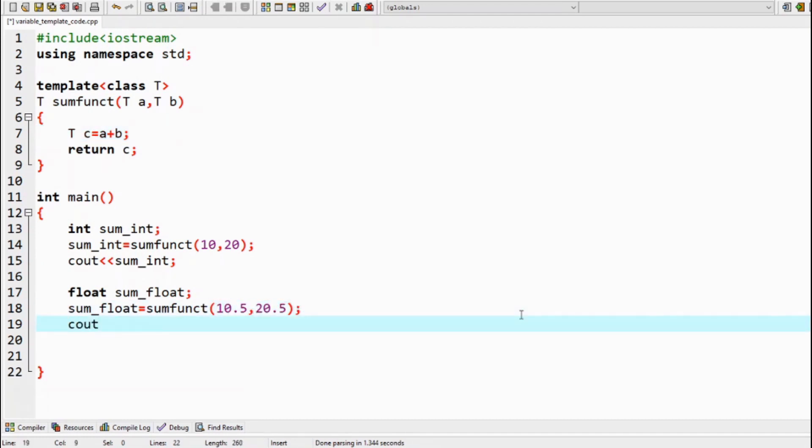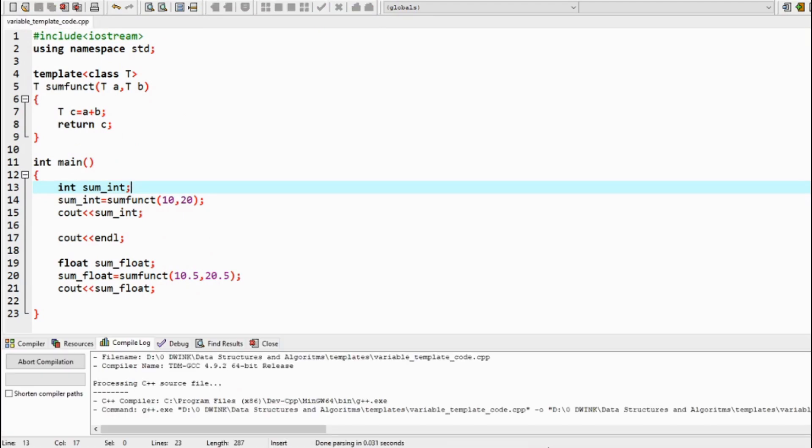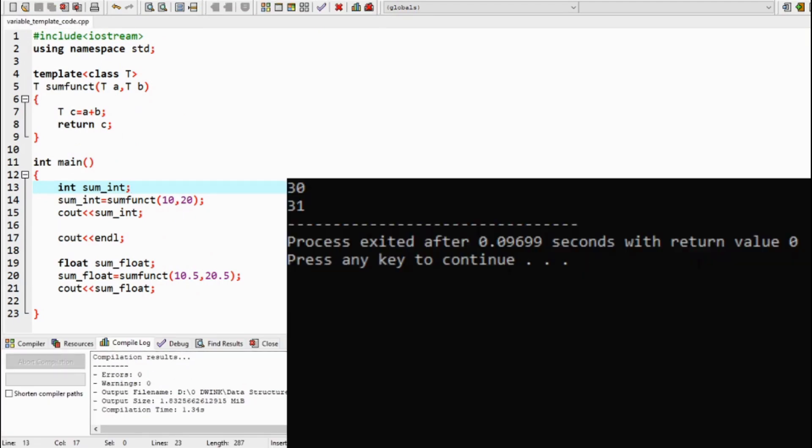Let's now compile and run our code. Yay! Our single function worked for both data types.